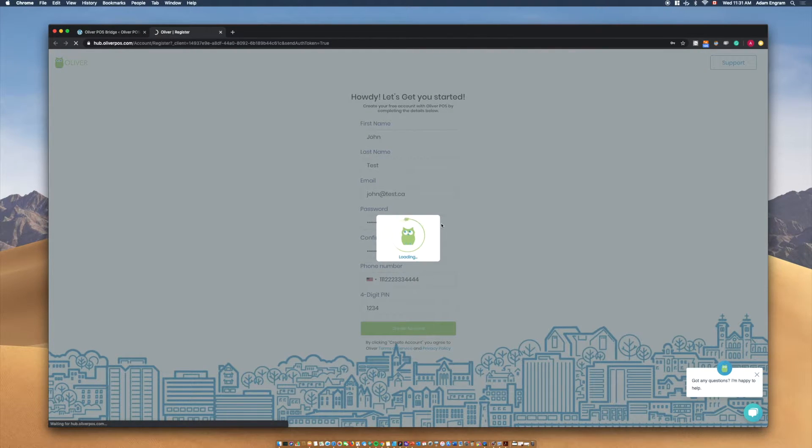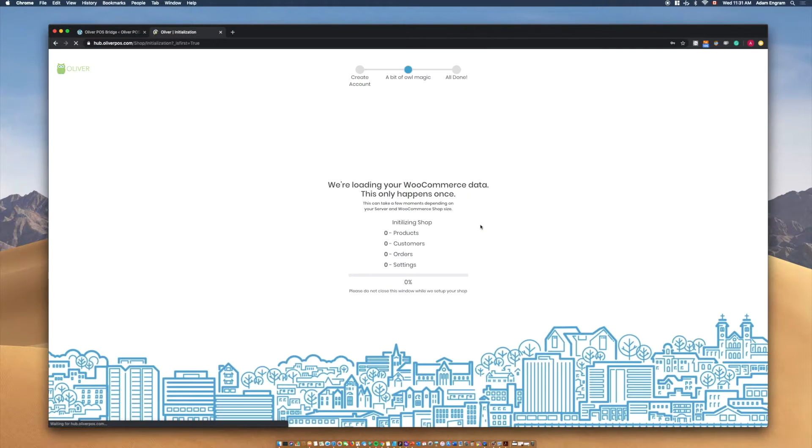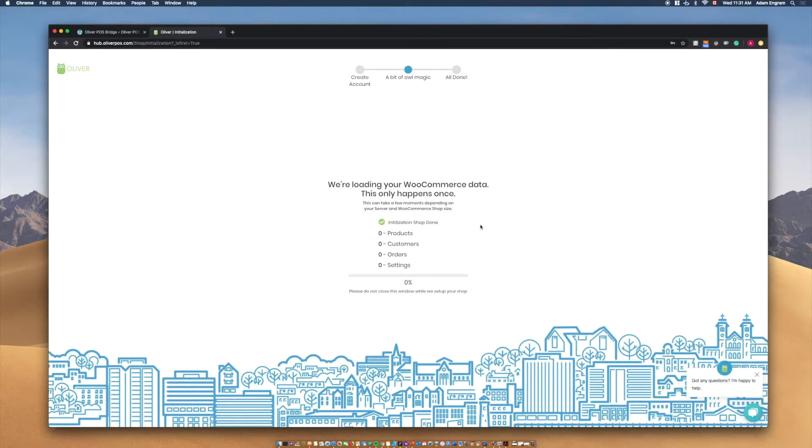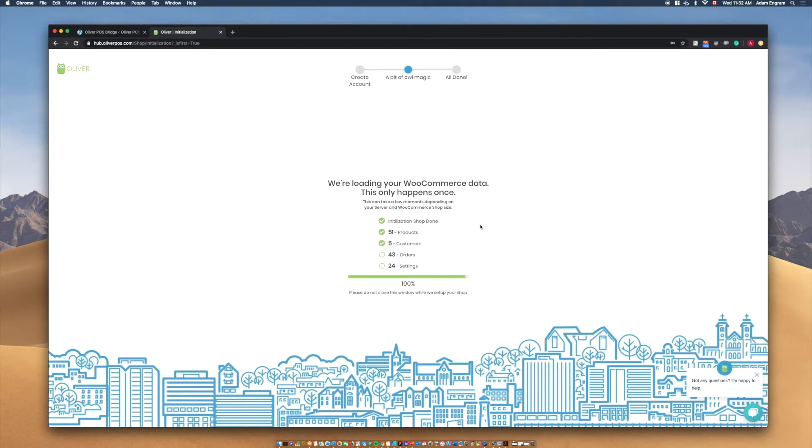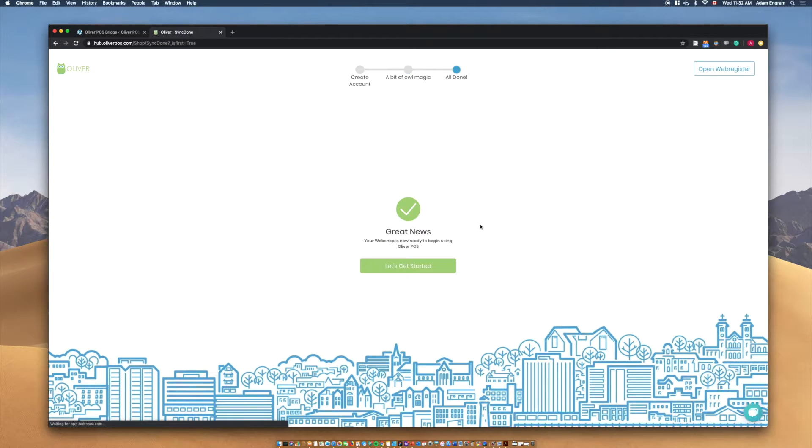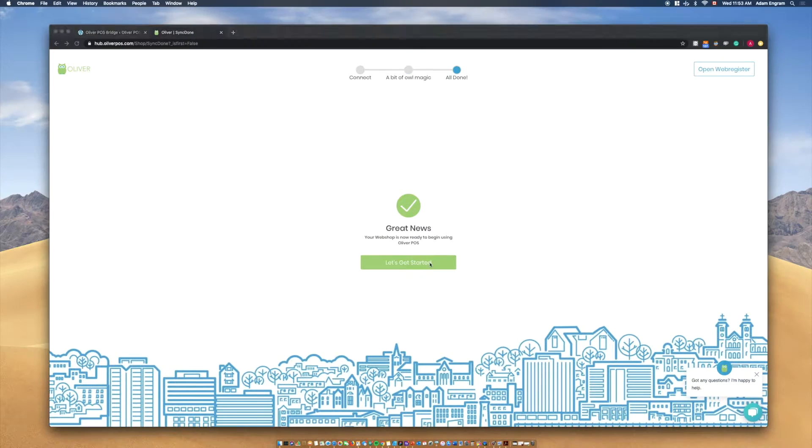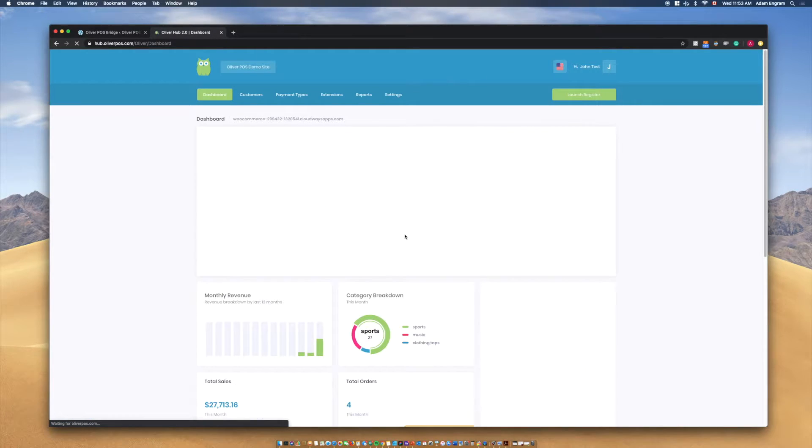Now that you've created your Oliver POS account, your WooCommerce shop's products, customers, orders and settings will be synced into Oliver POS. Once you're all synced, select Let's get started to open Oliver POS.